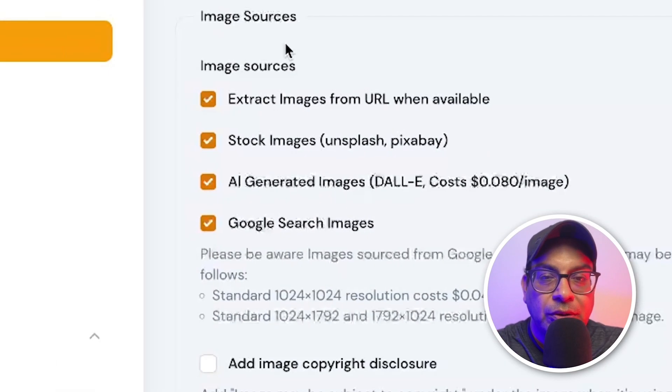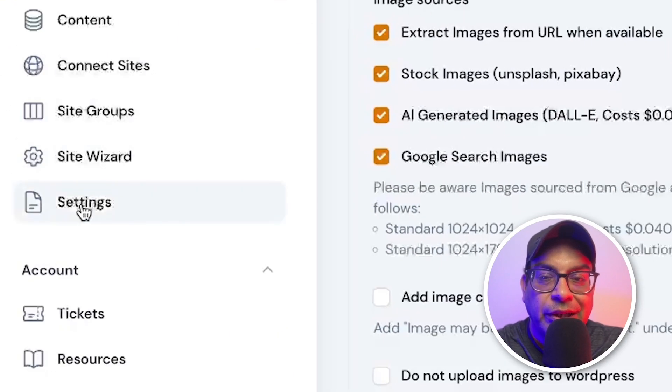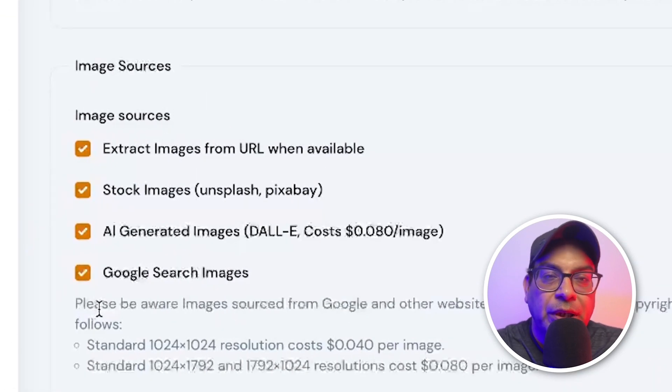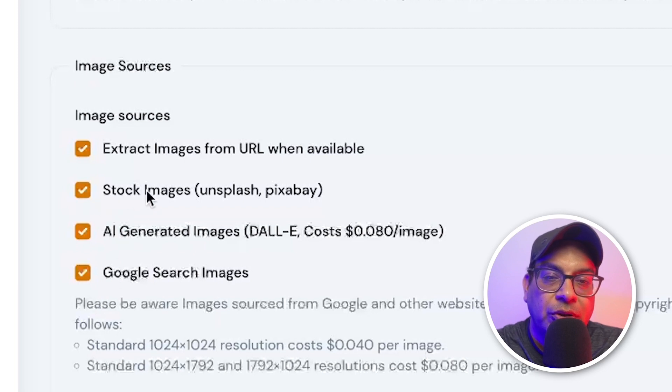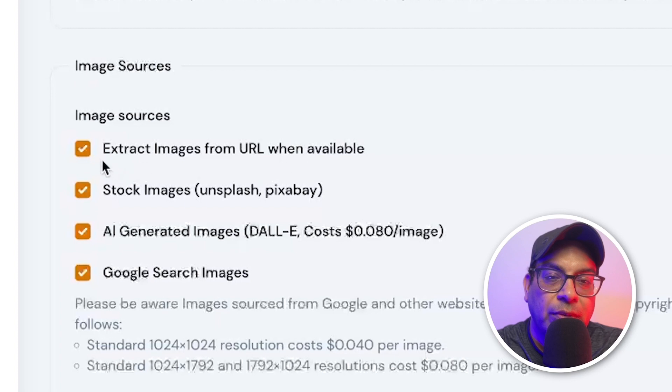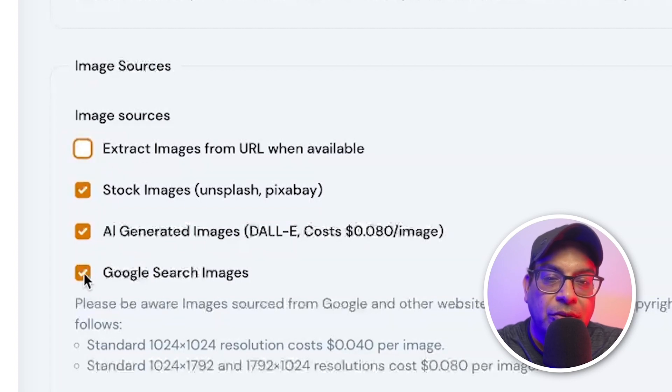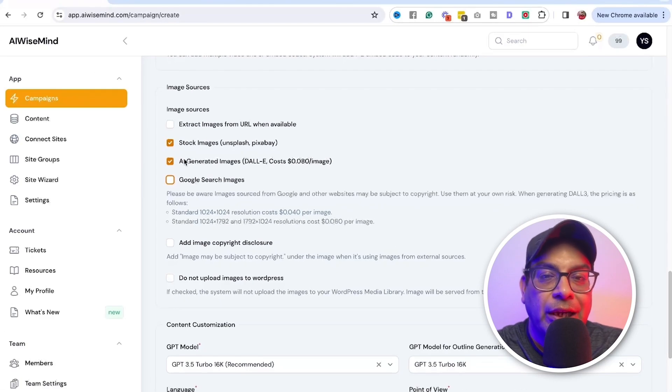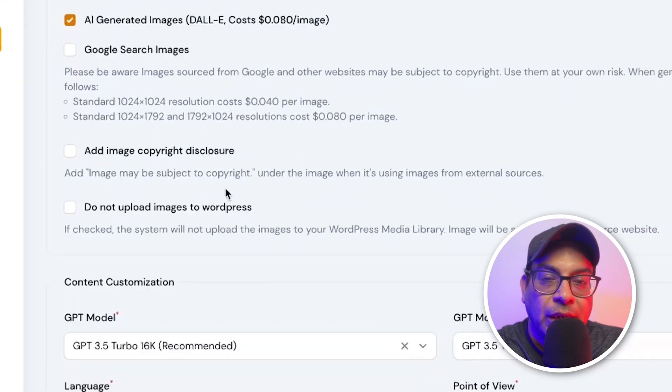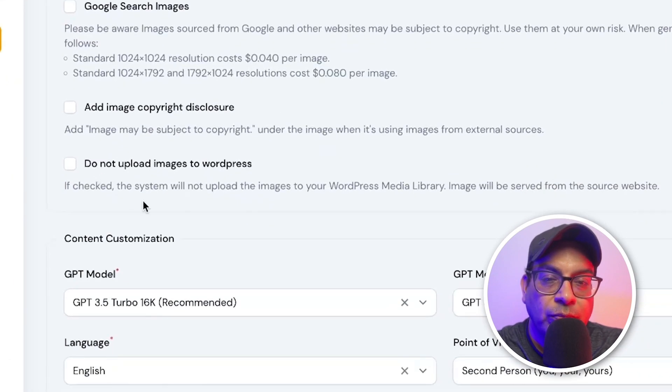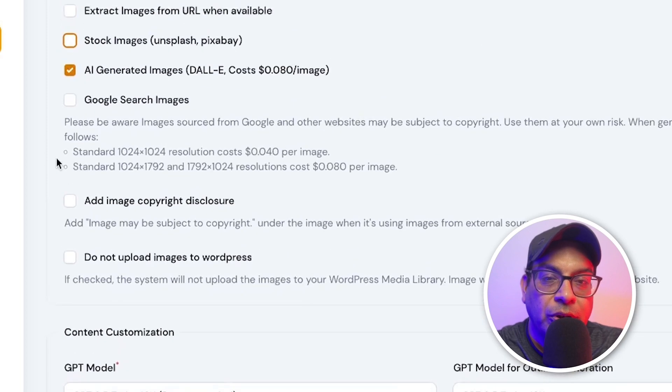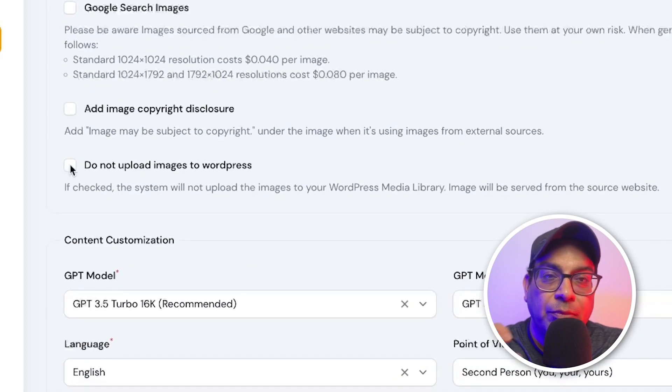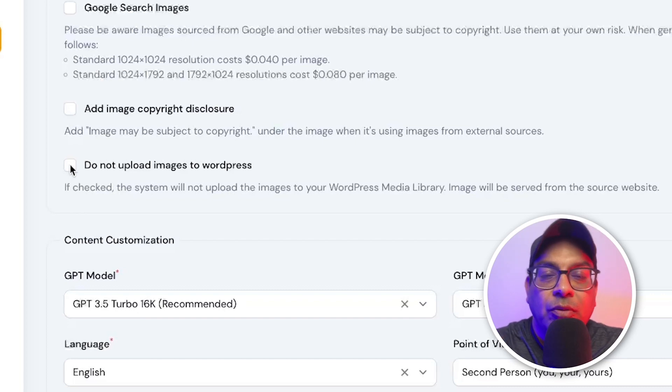So image source. So these, the settings will come in effect here. So the image source from where they're going to pick up the images. So you want to stock images that we just connected here, extract images from the URL. I deselect that. I also deselect the Google search image. I am selecting Dolly images. These are AI generated image, pretty good. And if you want, you can add the image copyright disclosure, or you can just, there's an also option of do not uploading any images at all to the WordPress.